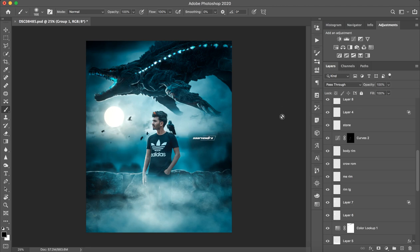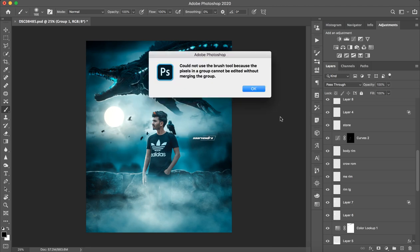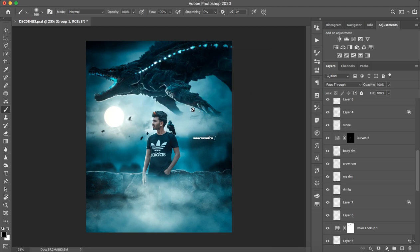Hey guys, welcome to my tutorial. Today I will tell you how to create my Godzilla concept.